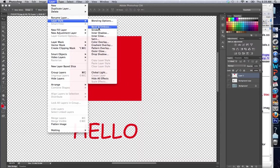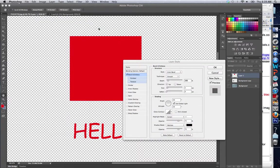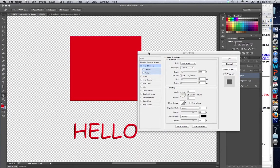Let's start out with Bevel and Emboss. Basically, Bevel and Emboss gives something a 3D-like appearance, and right now we have an inner bevel selected.